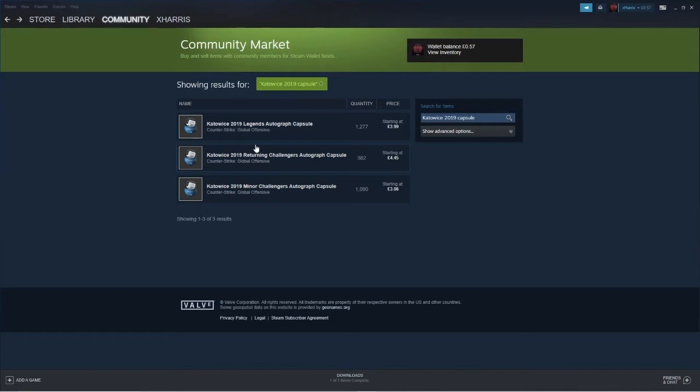Someone in my last video commented and asked me what I thought about these capsules. I've been looking in the market and I've left it a couple of days looking at the price and seeing if anything changes.